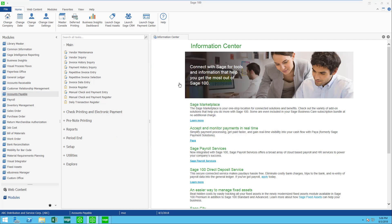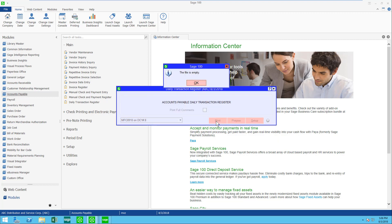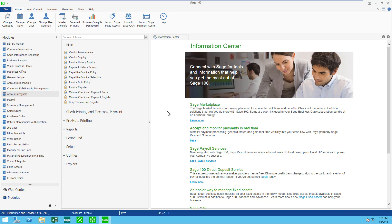I'm going to go ahead and do the daily transaction register, but you're going to find that there is no entry here because all I did was change something on the vendor's account.